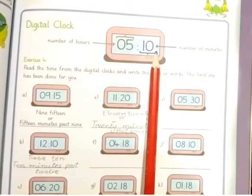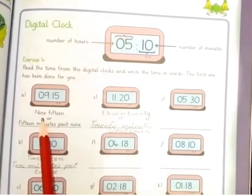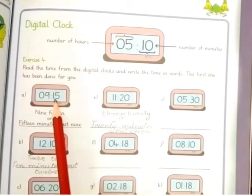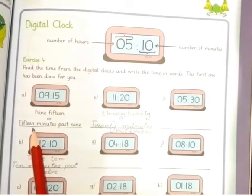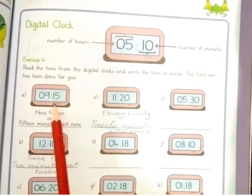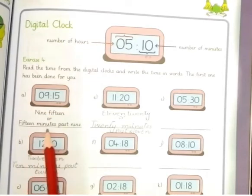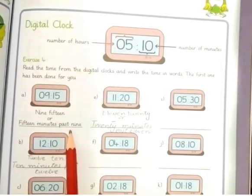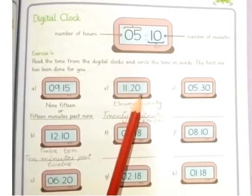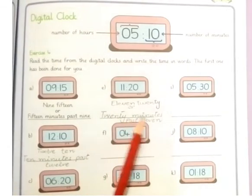Now we solve the question 9:15. We write here: 15 minutes past 9. We solve another question: 11:20. So we write: 20 minutes past 11.